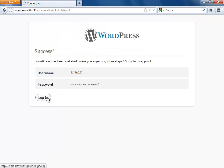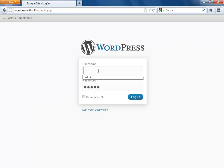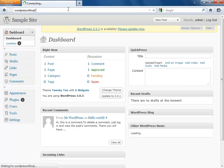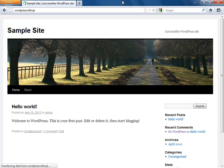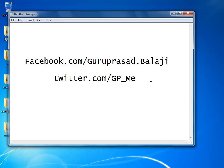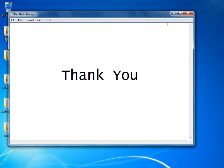Hooray — there we go! I'll enter my username and password, and a fresh copy of the site is presented in front of you. That's all from me. If you want to connect with me, you can reach me on Facebook at facebook.com/groupersat.biology, or tweet me at twitter.com/gp_me. Thank you for watching my presentation. Have a great day, bye-bye.